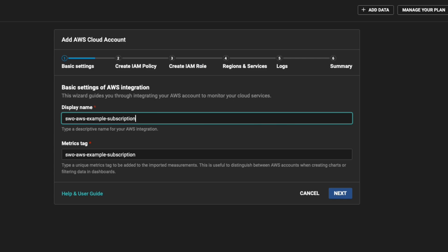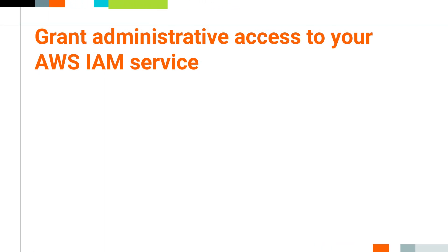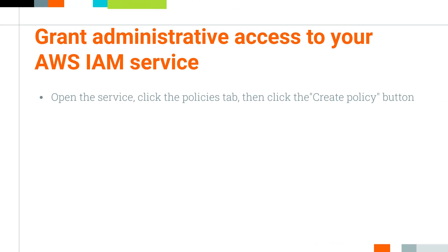This helps distinguish measurements between AWS accounts when creating dashboard charts or alerts. Manually configuring your AWS integration requires administrative access to your AWS IAM service. Open the service and click the Policies tab and then click the Create Policy button.